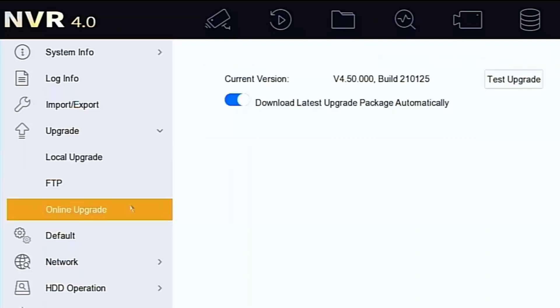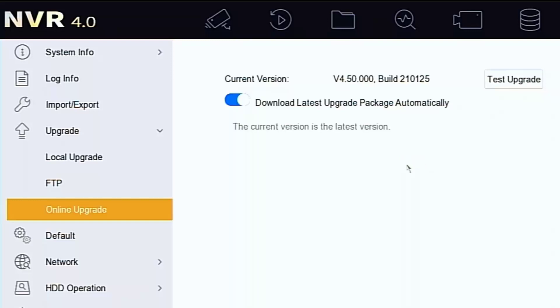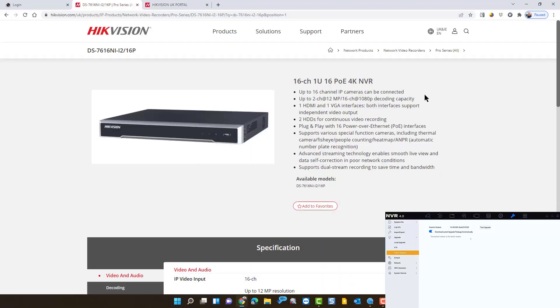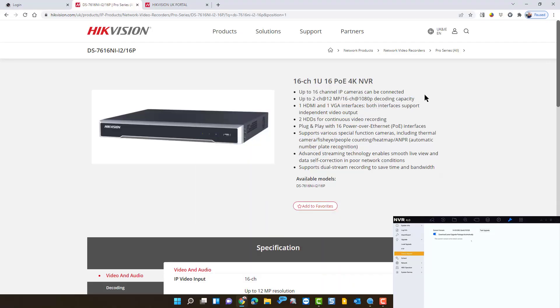You can do an online upgrade through the upgrade menu and you can try it, but I've found sometimes it just doesn't work properly. So this one doesn't - it says it's on the latest version but I know it's not, so we're going to go and have to fix that.